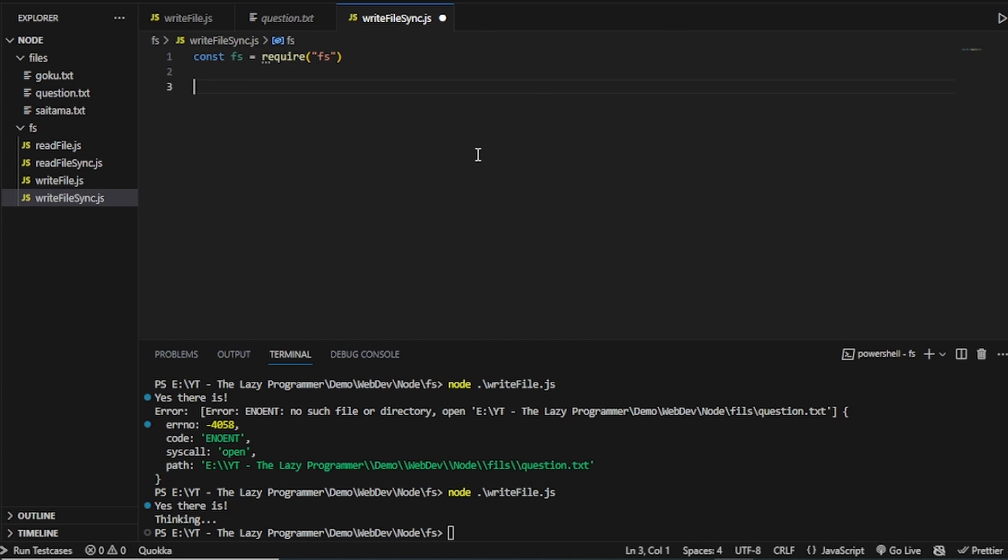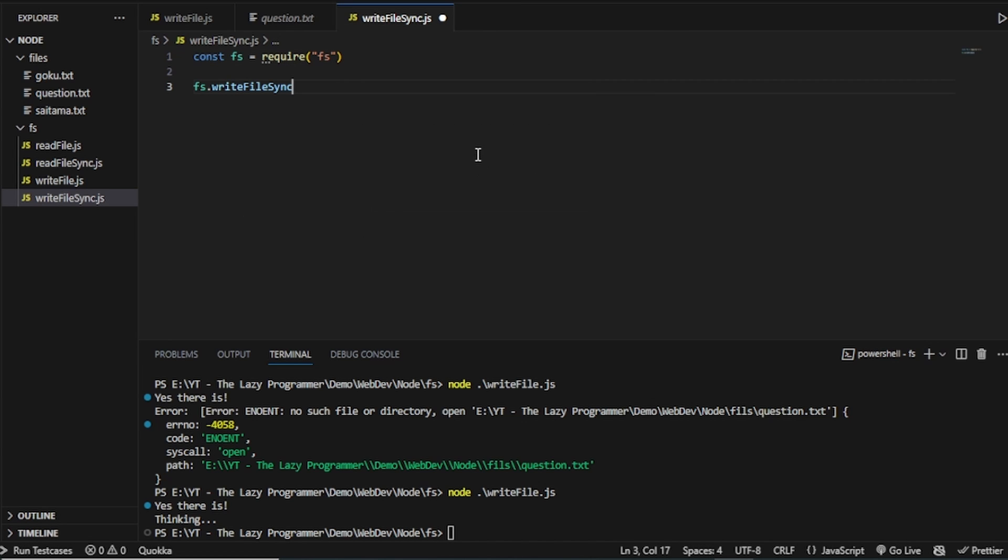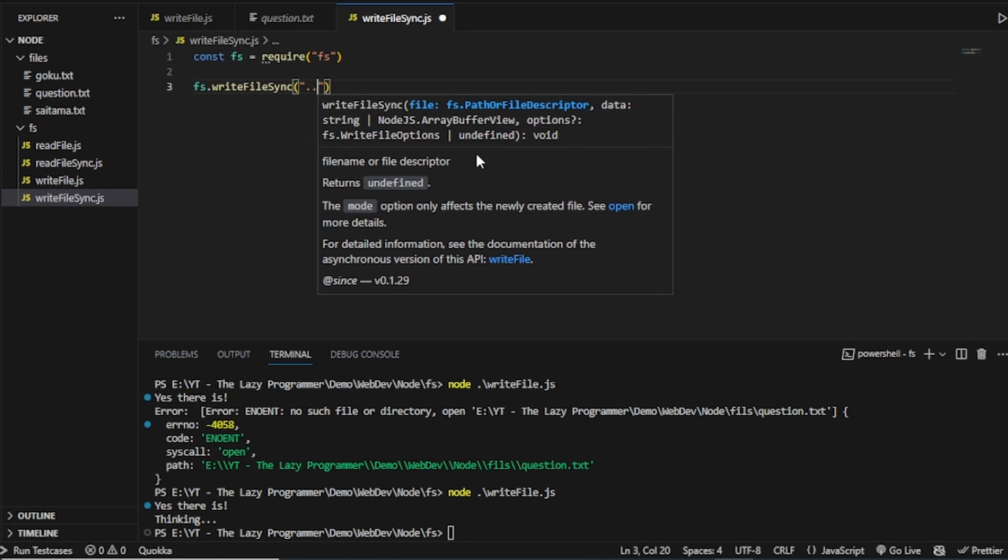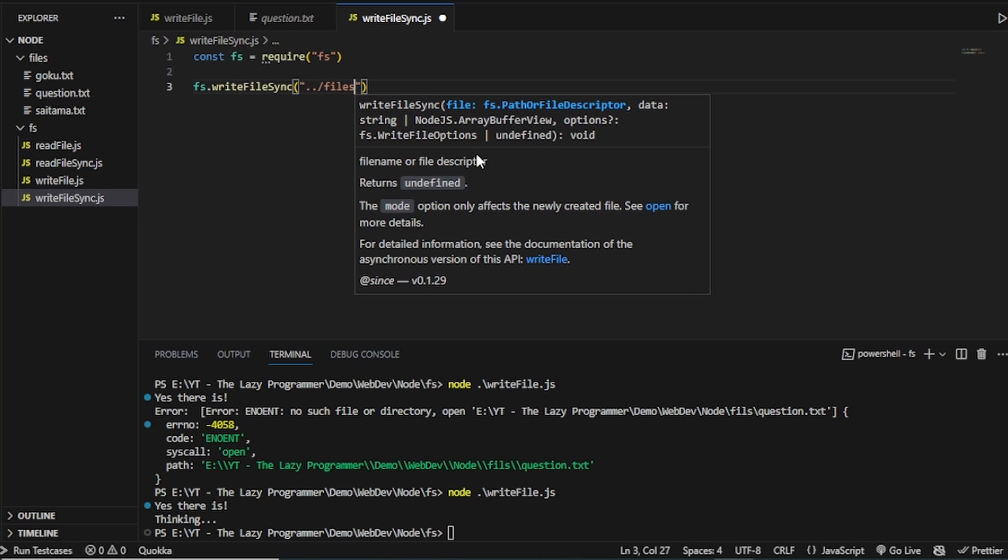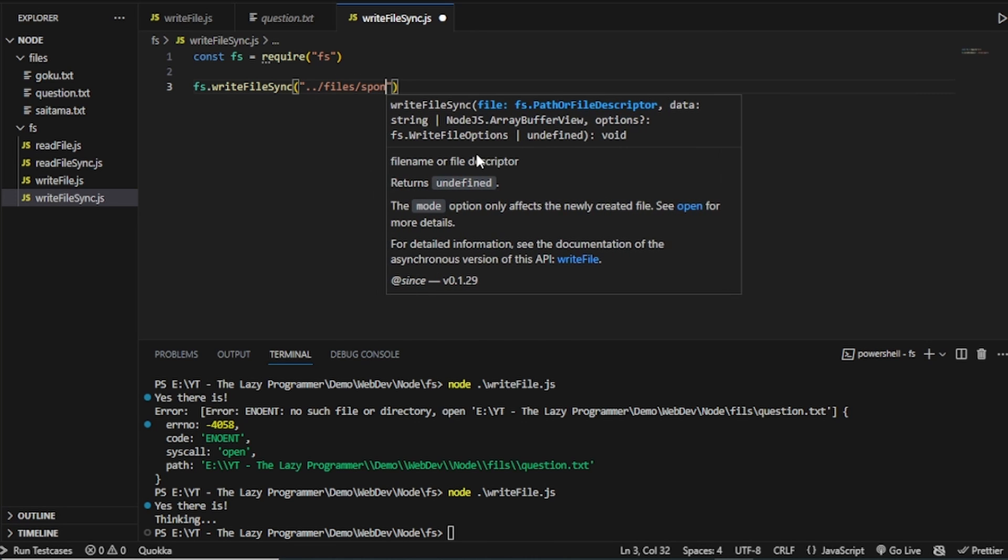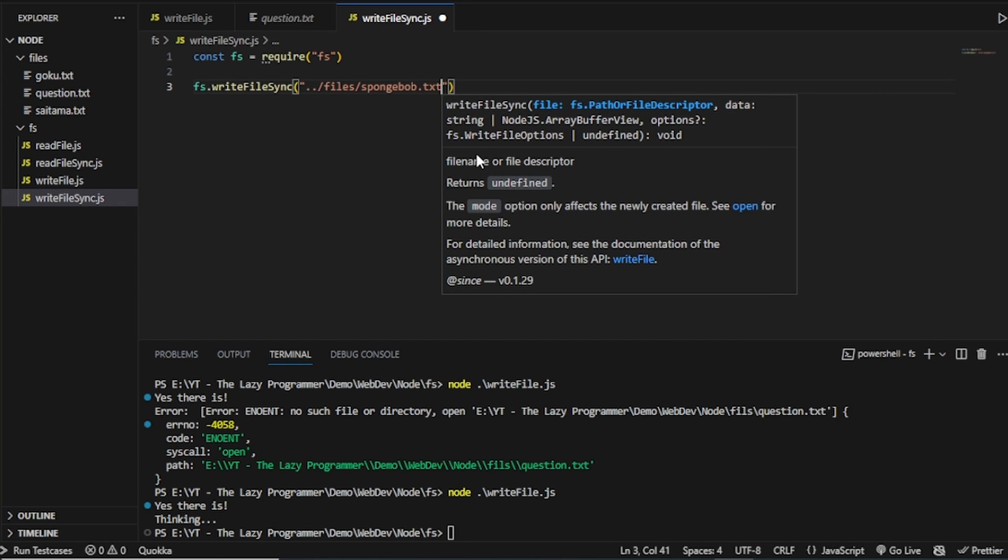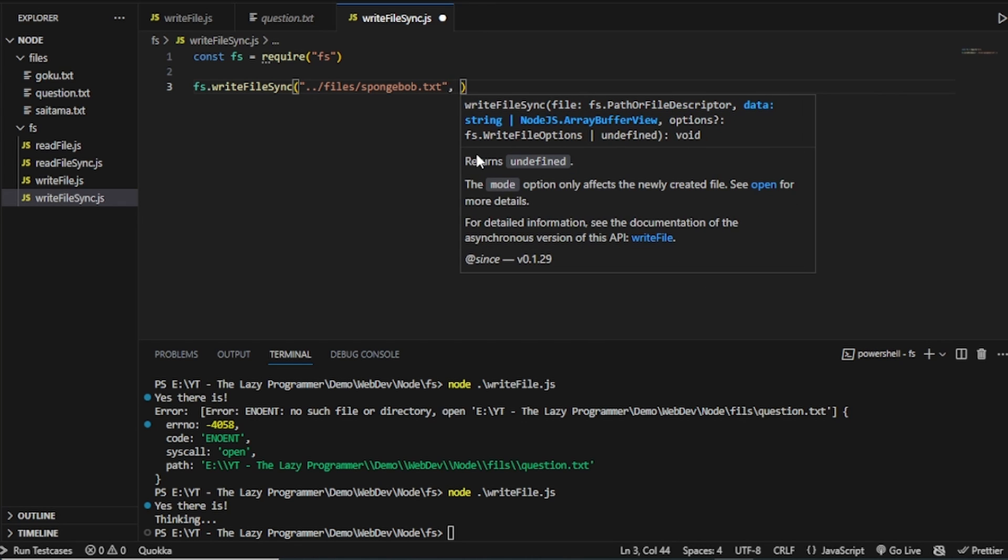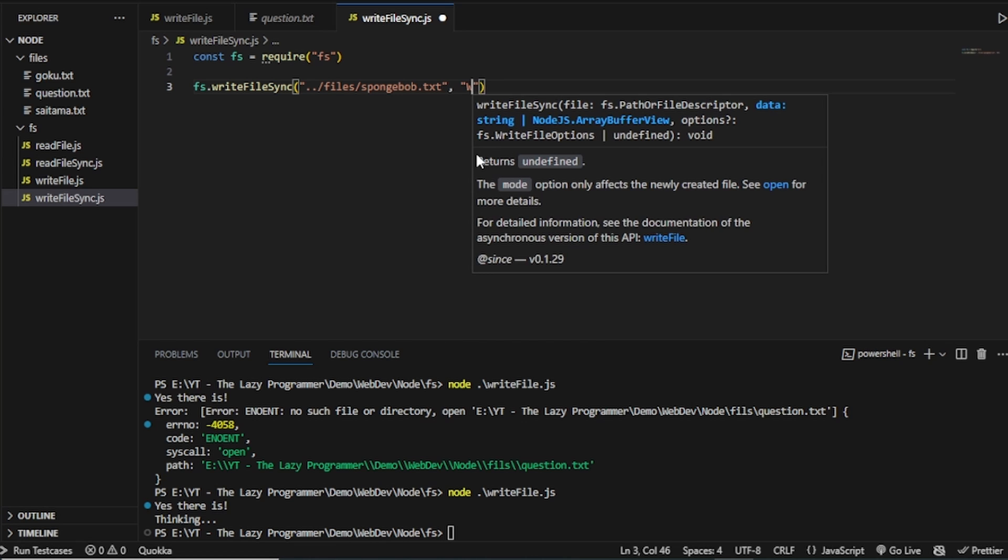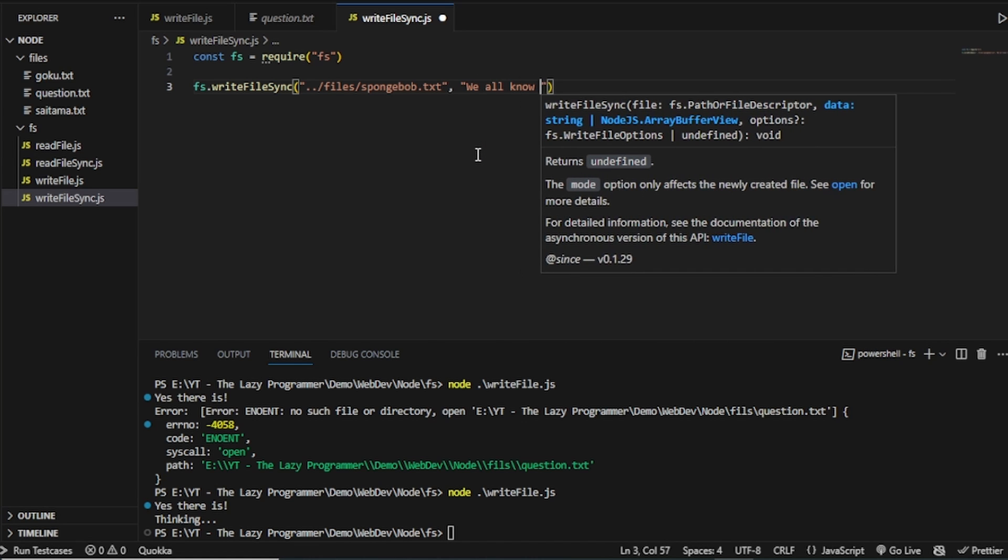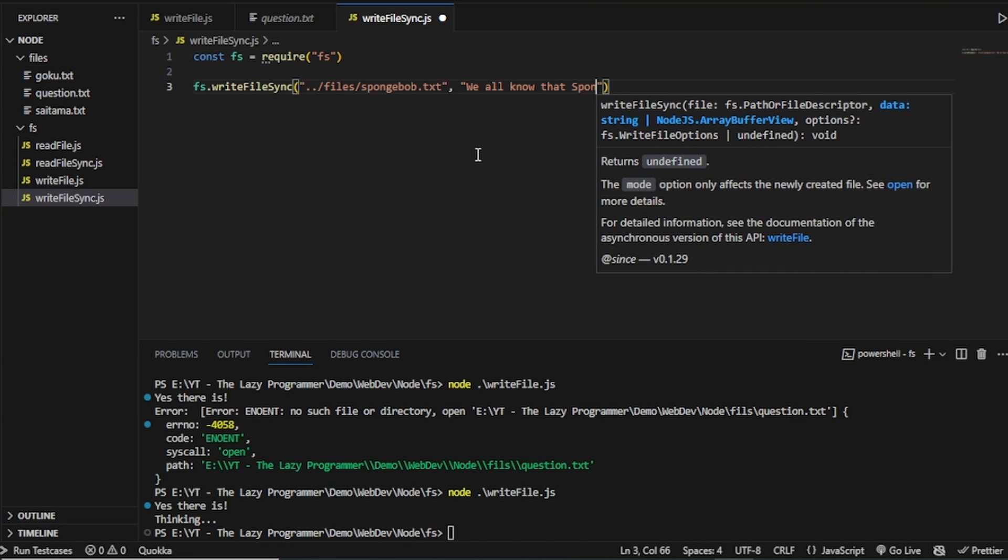And how we will execute the write file sync is a bit different. And that is, we will, first of all, once again, give the files and inside the files, let's give another file SpongeBob.txt. And the next argument is what we want to write. And that is, we all know that SpongeBob